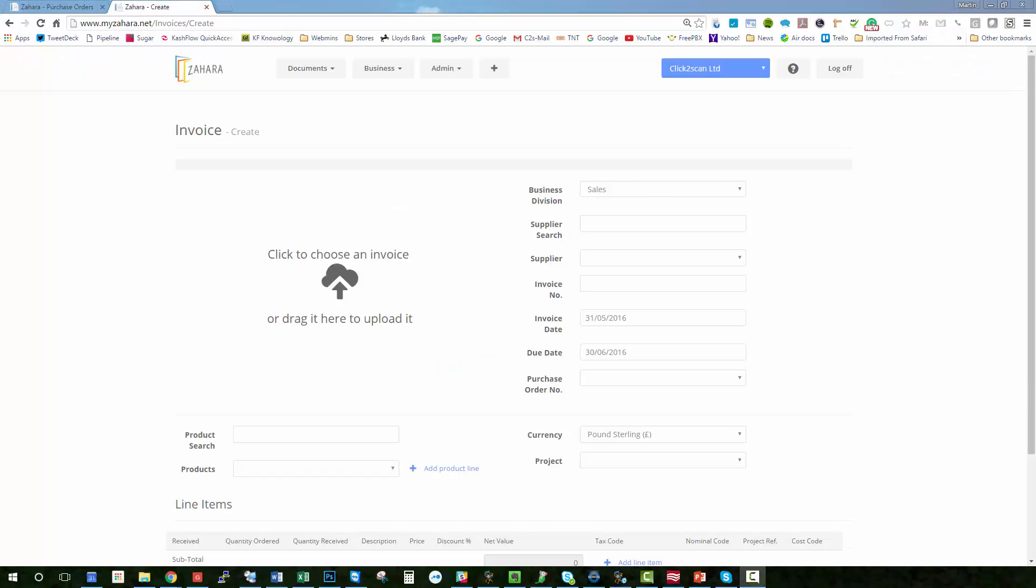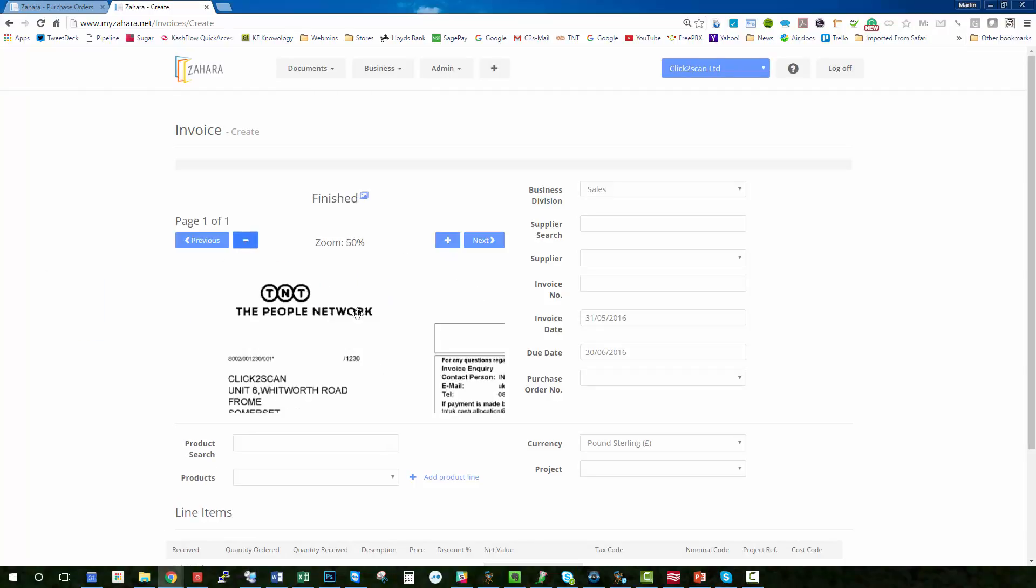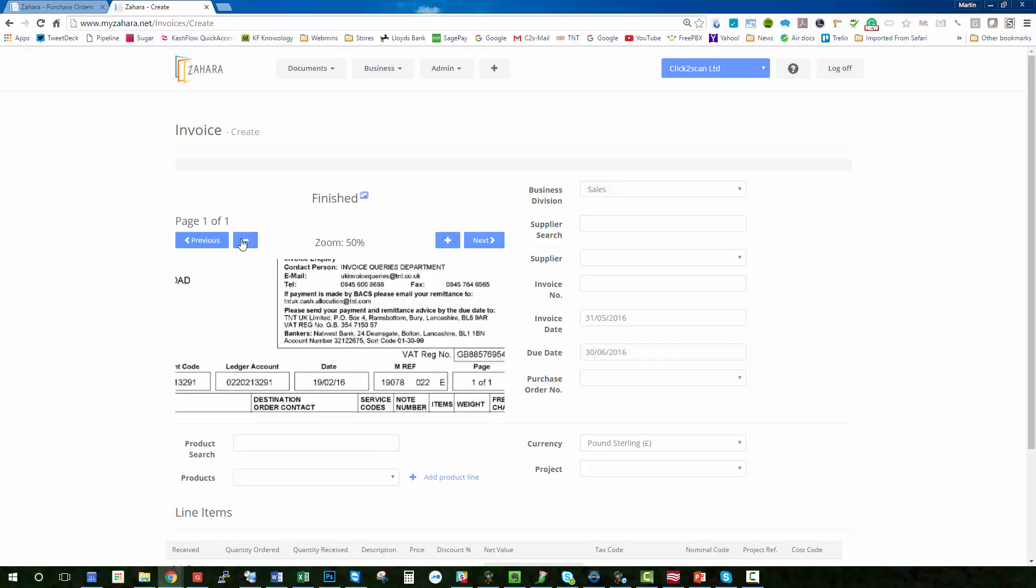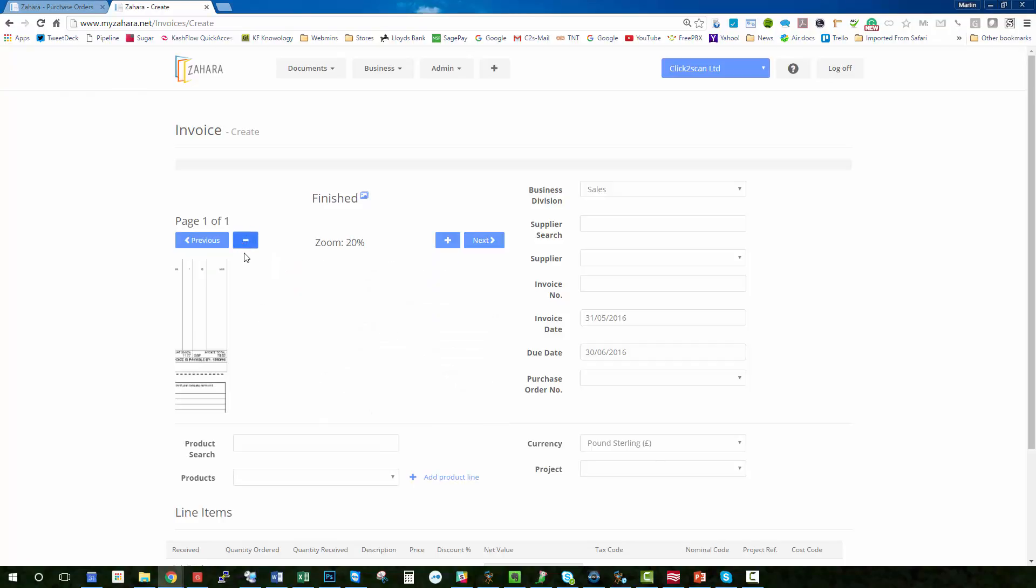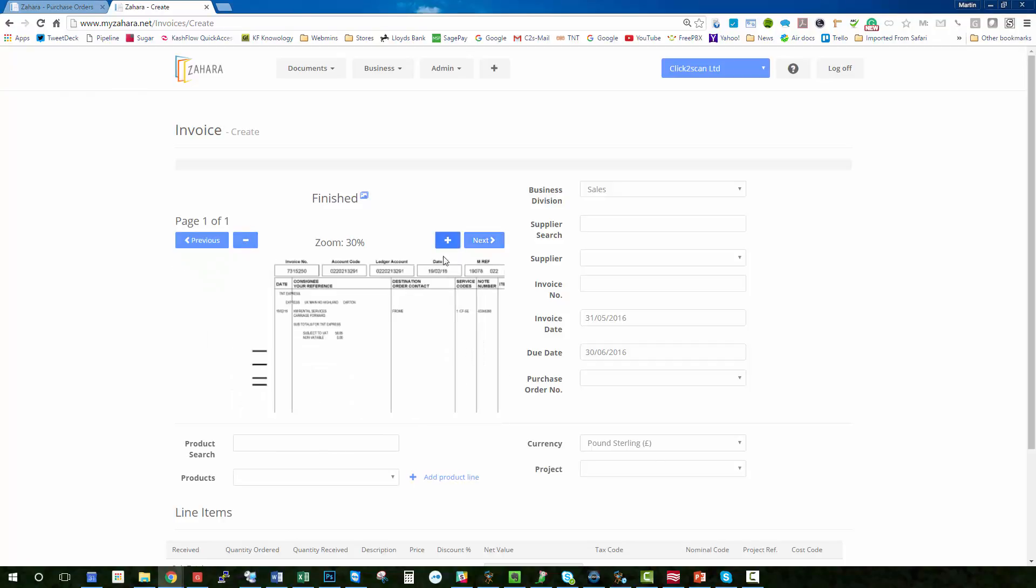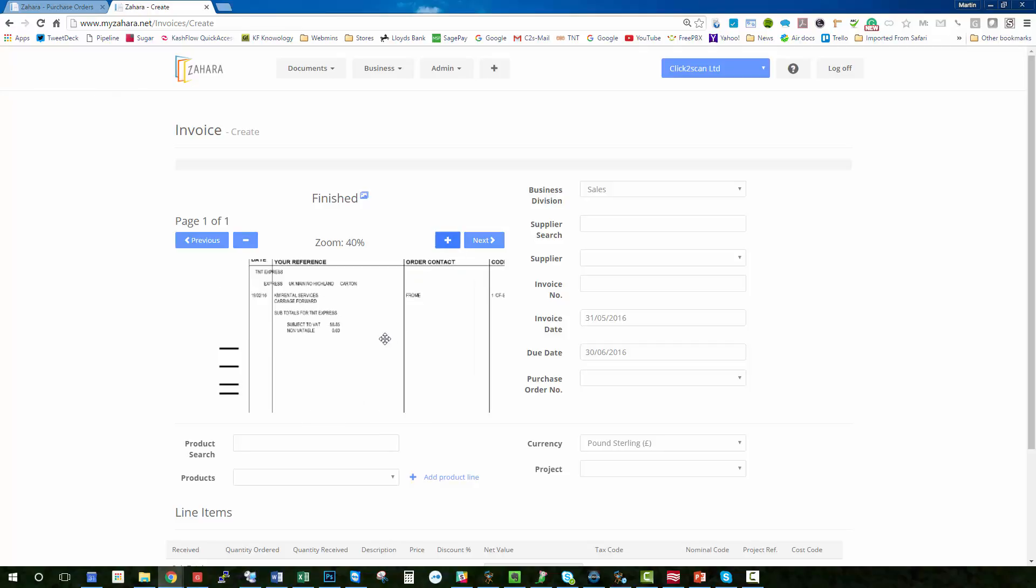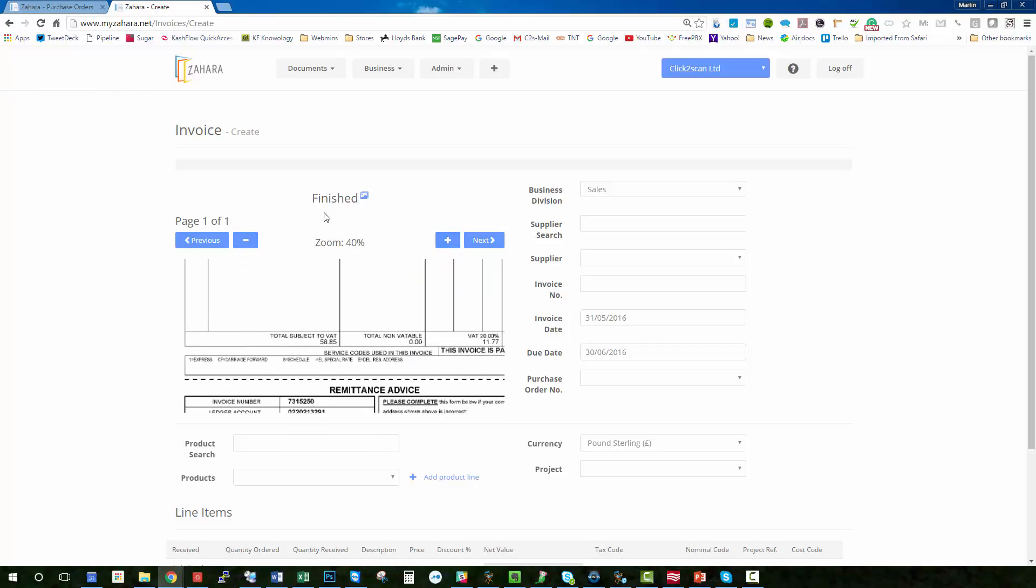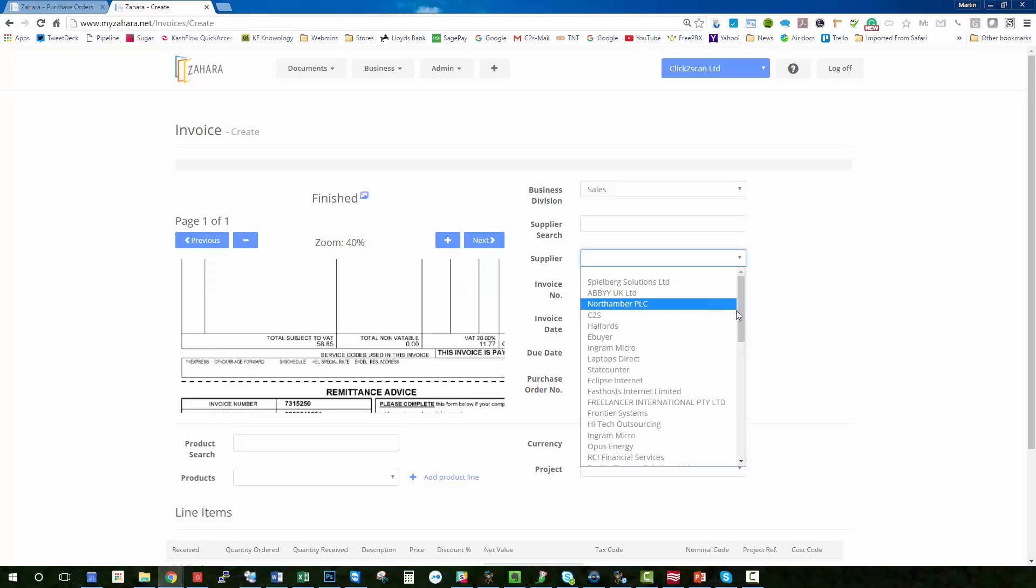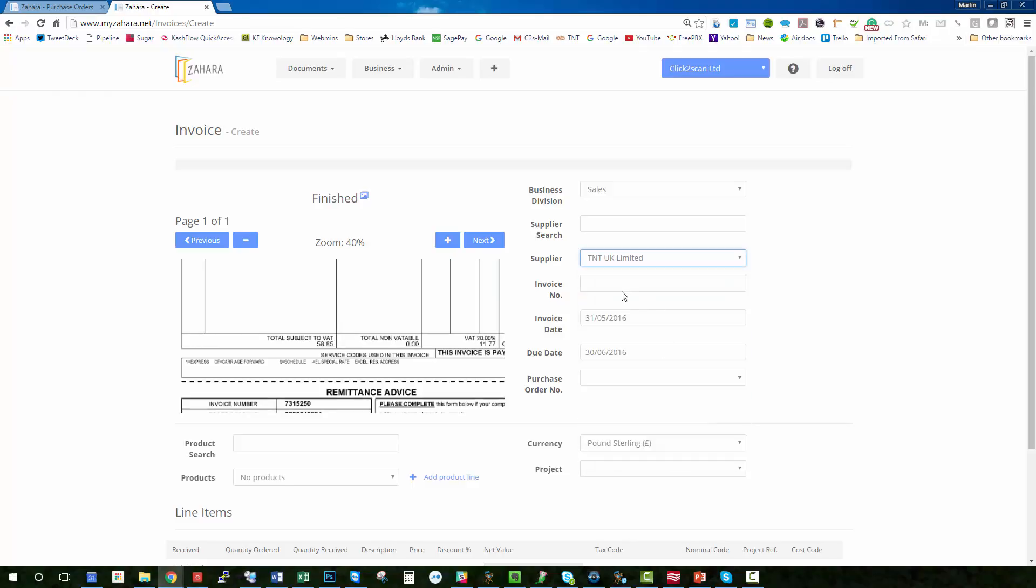So let's record an invoice from, say, TNT. So I drag my invoice over. I can see here from my zoom that I can move around and see some of the information relating to that invoice. So I can select my supplier from a drop down list, TNT UK, the invoice number...